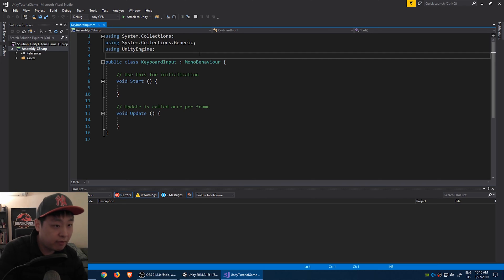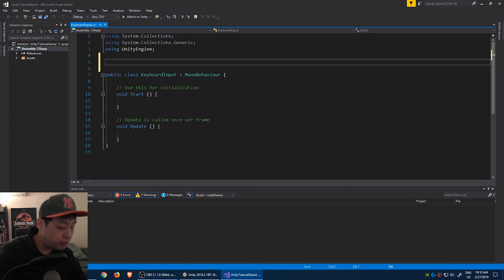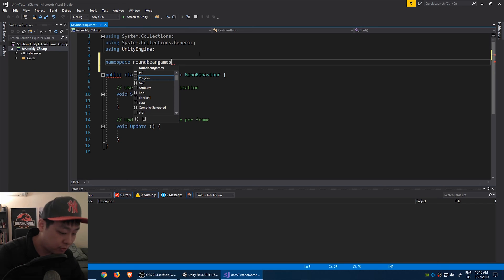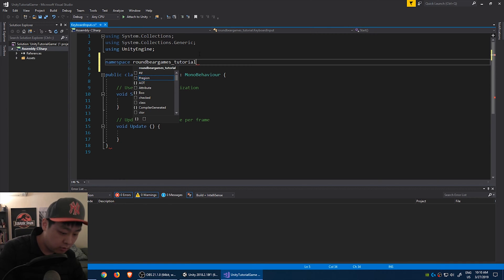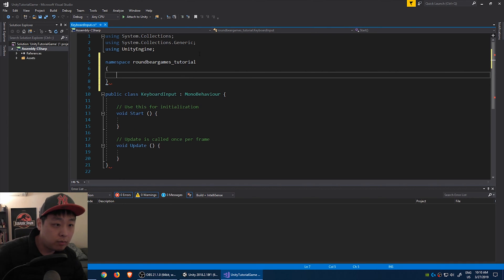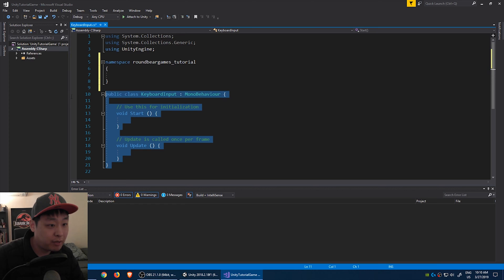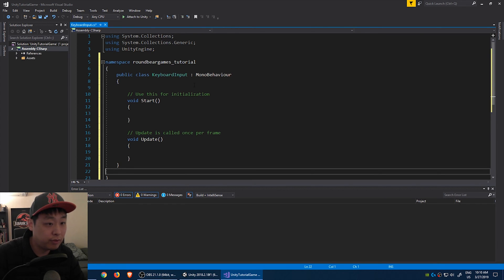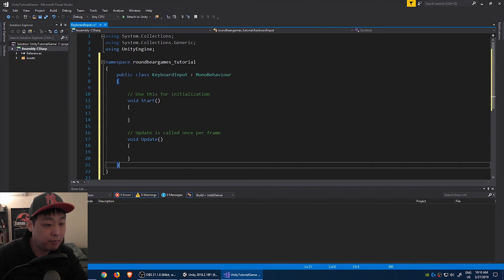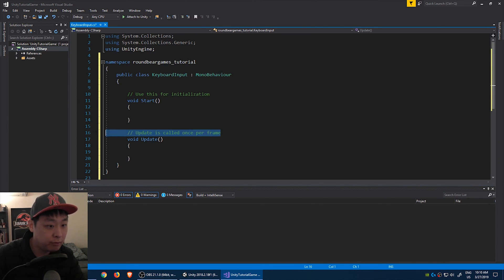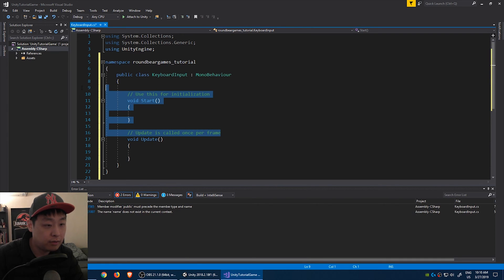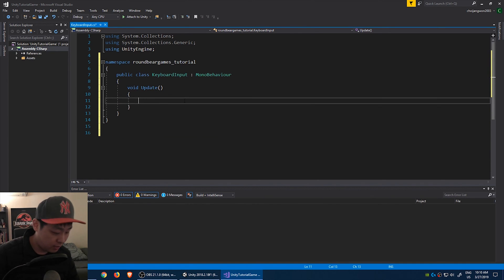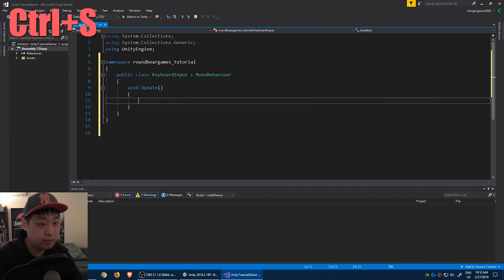I'm going to double click on it to open the script. I'm going to give it a namespace. You can name it whatever you want. I'm going to call it namespace roundbear games tutorial. Create the brackets. Copy-paste this code into your namespace. I'm going to get rid of the notes and the start function, and control S to save.